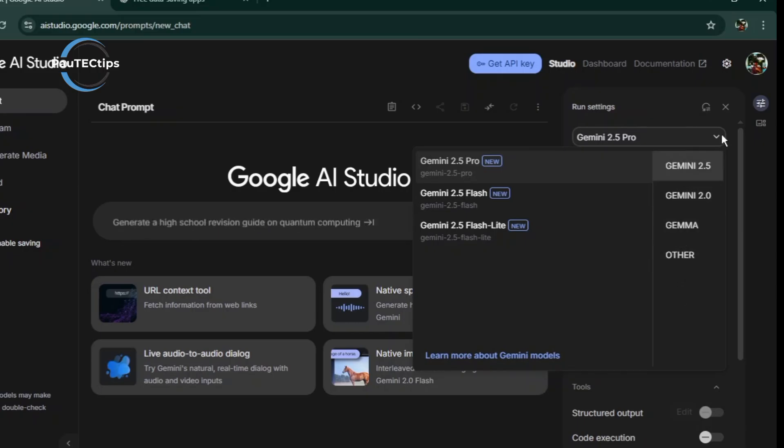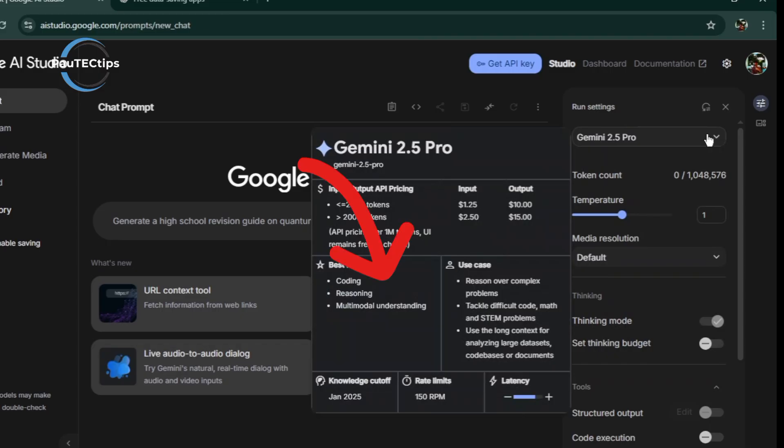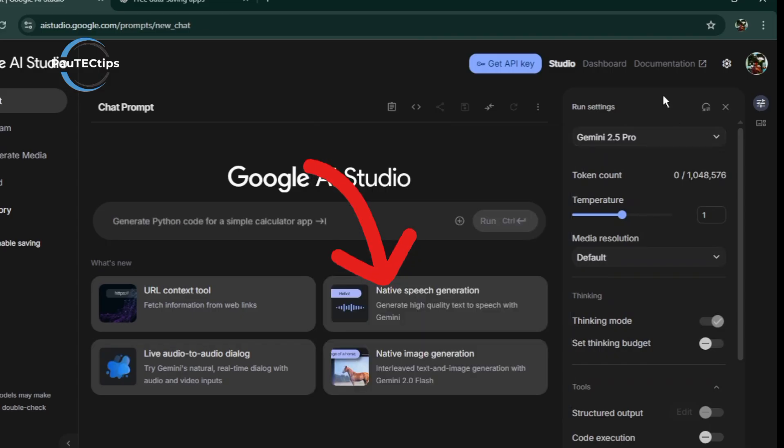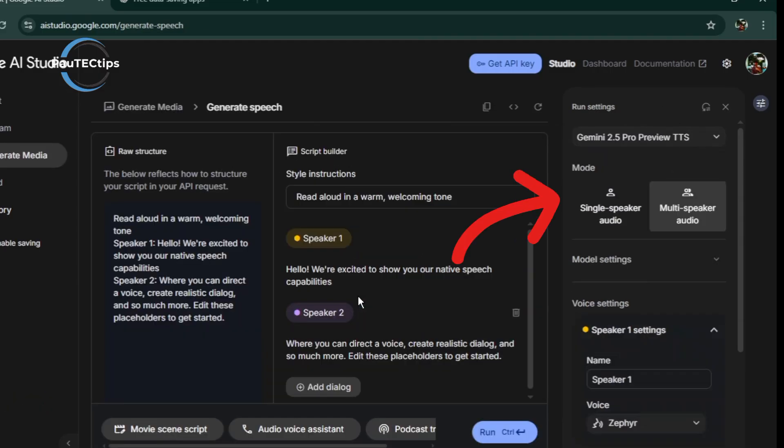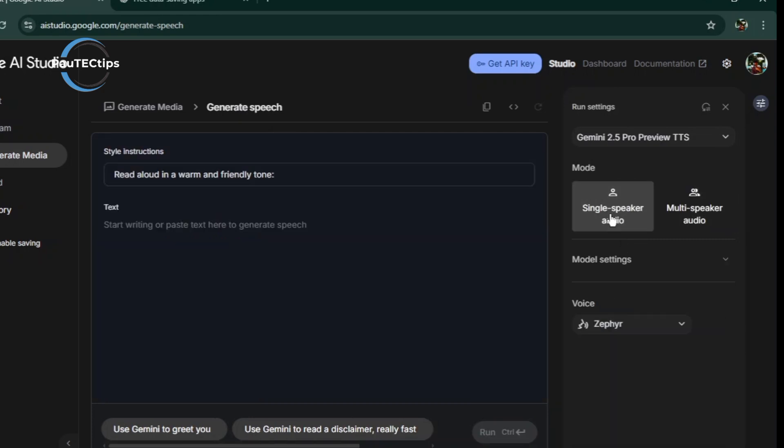Now, go to Native Speech Generation and click on it. At the Run Settings, we have a single speaker audio and multi-speaker audio. There is a whole amazing things you can do with this AI, not just speech-to-text. So stay with me, I have more to show you that will amaze you.